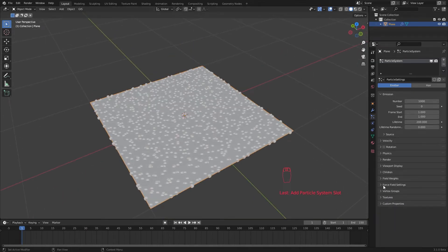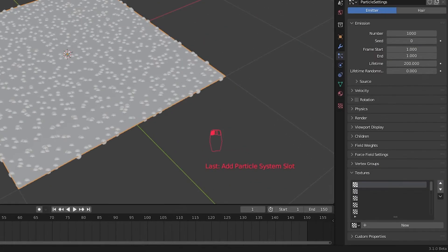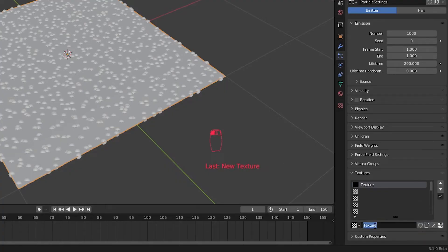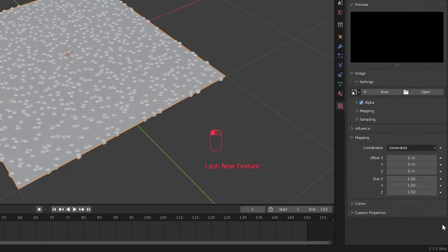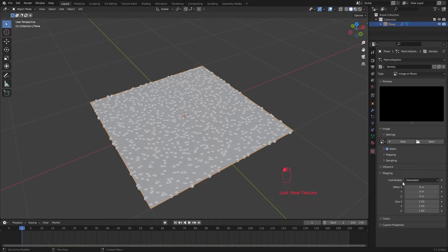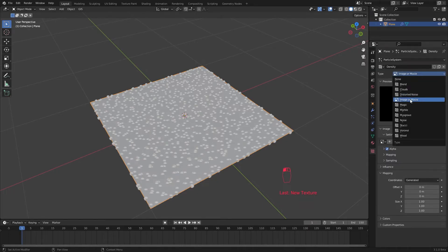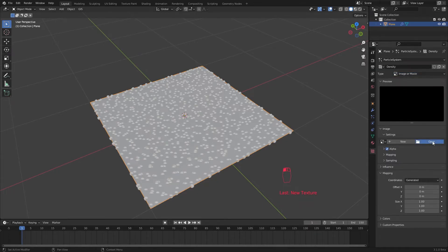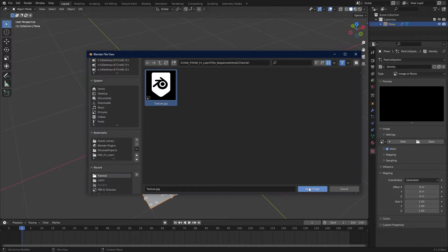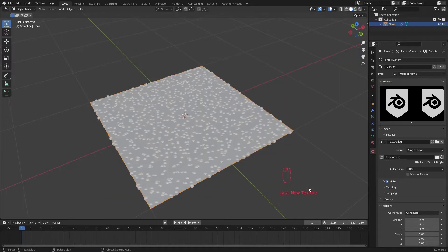For that go to textures section and create a new texture. I call it density. Hit this button and go to properties and make sure you have image or movie selected as texture type. Now import your logo.